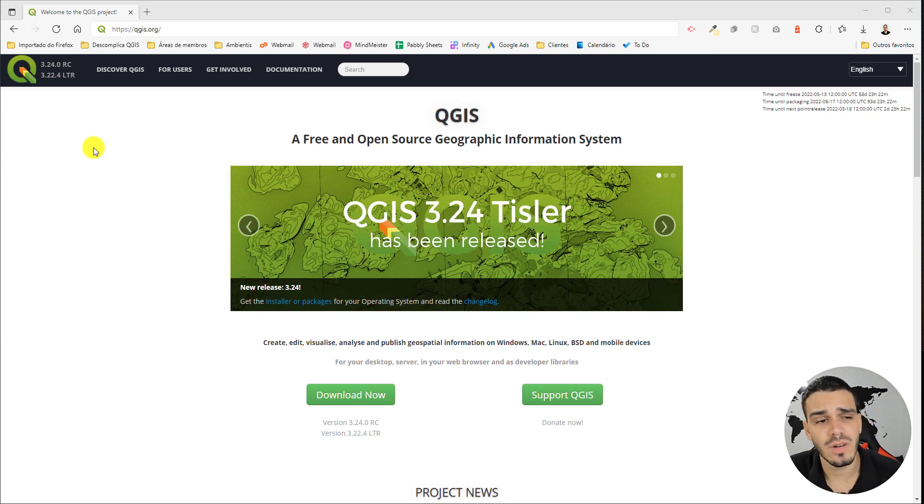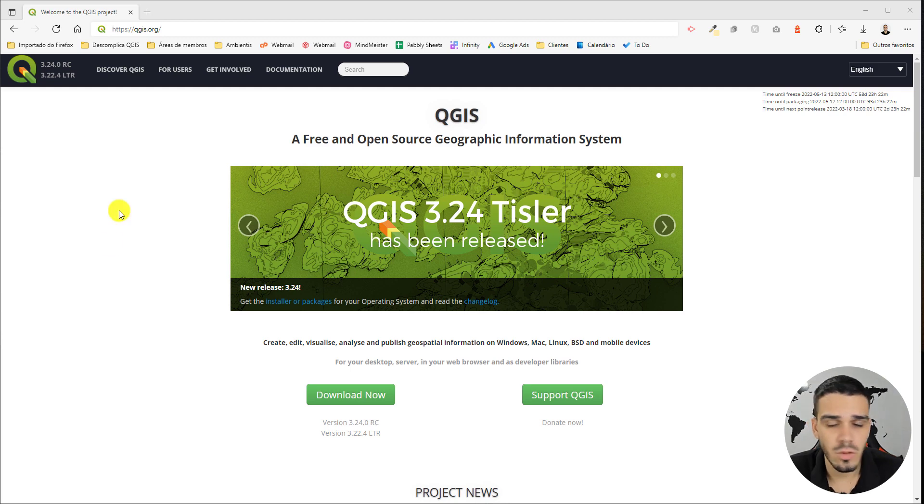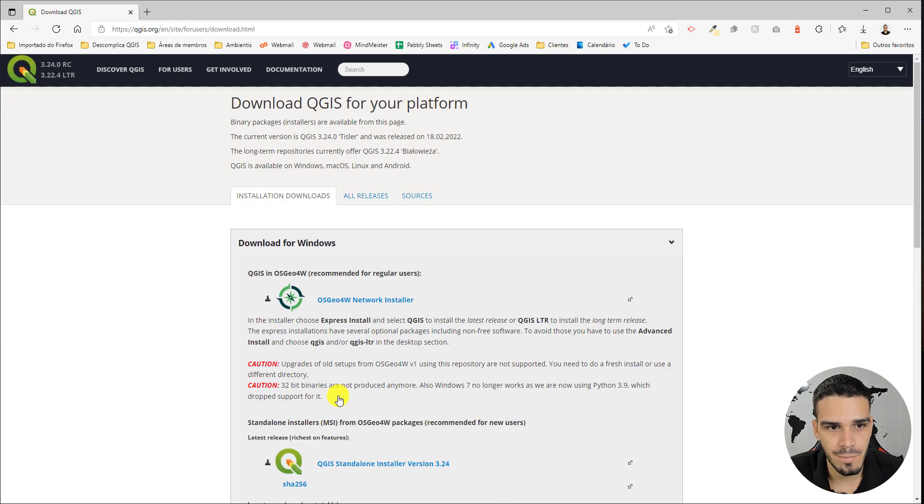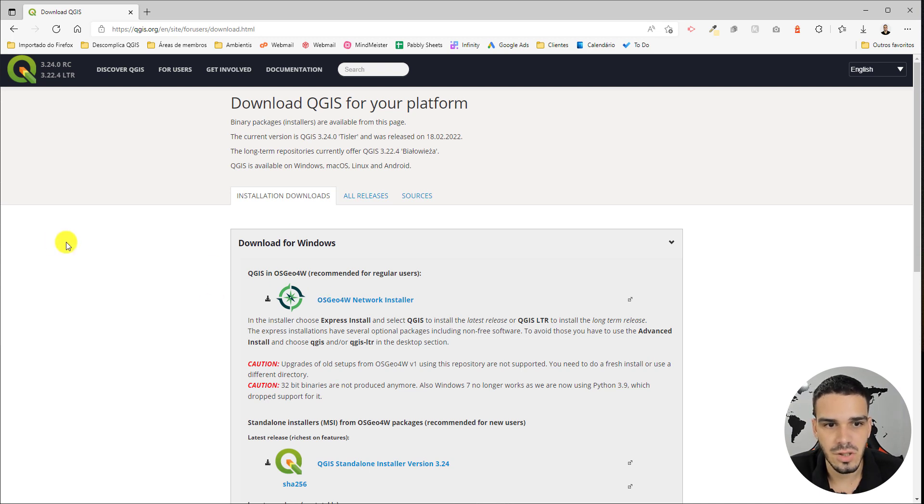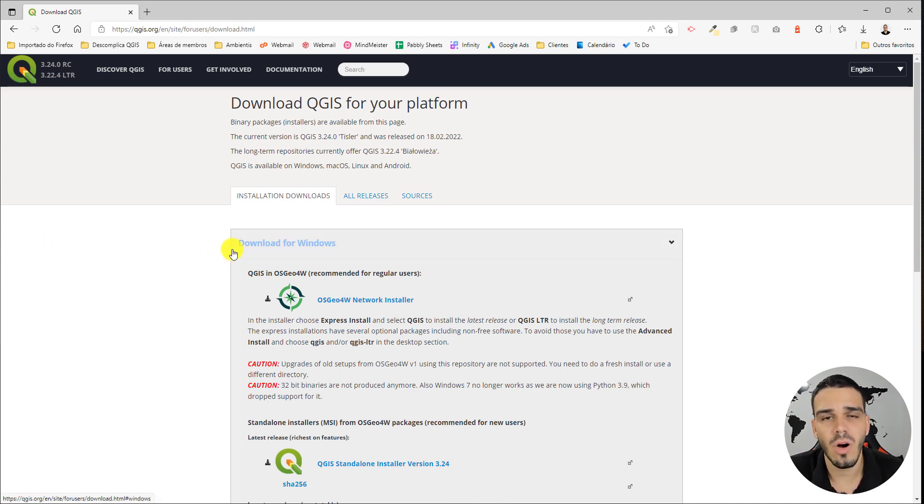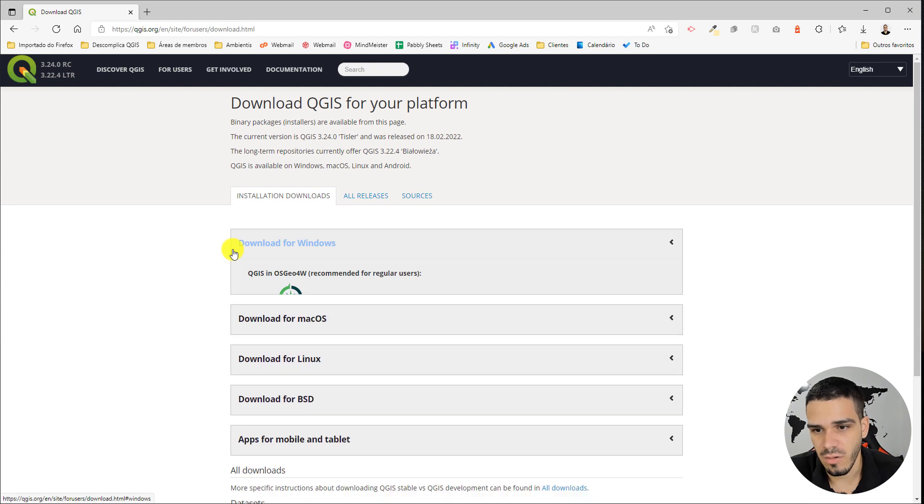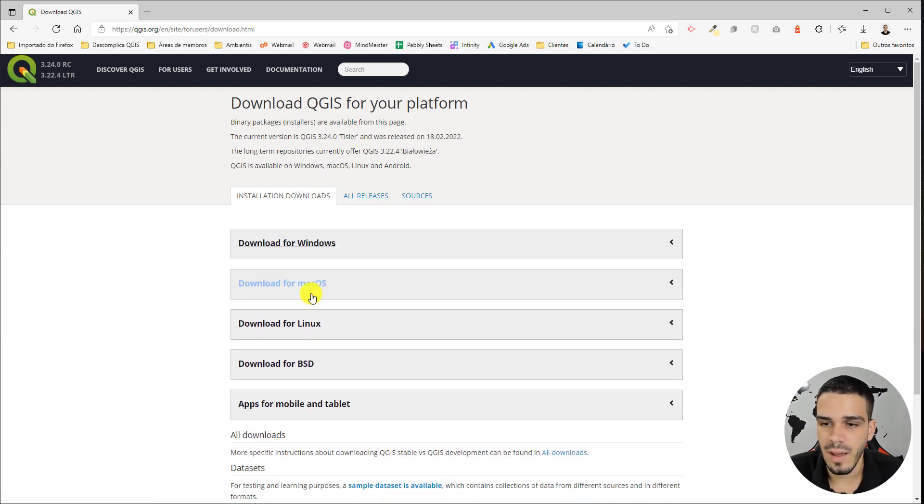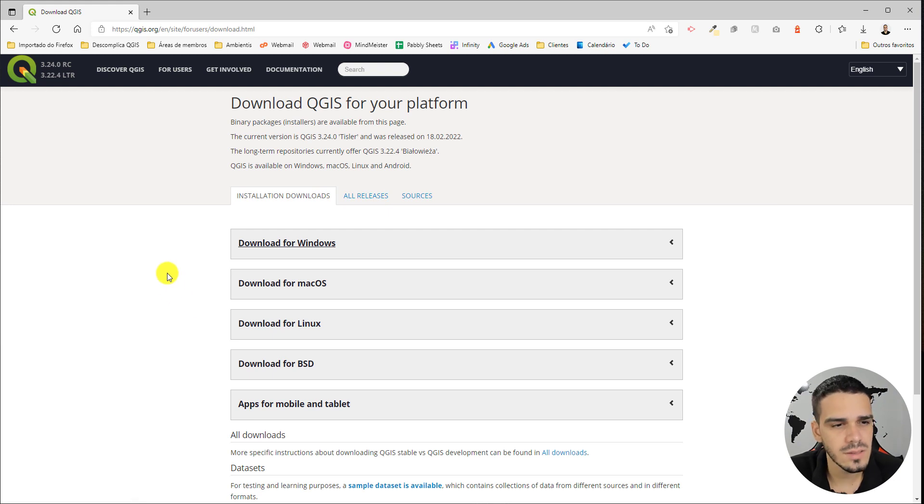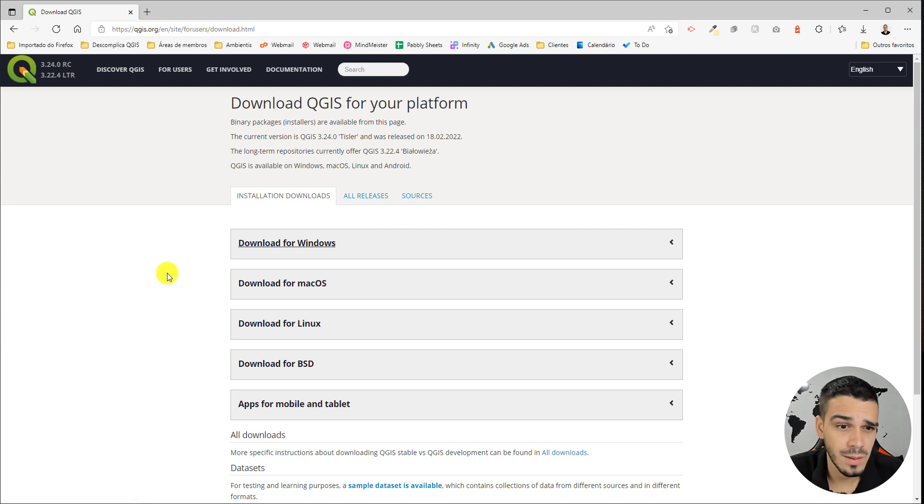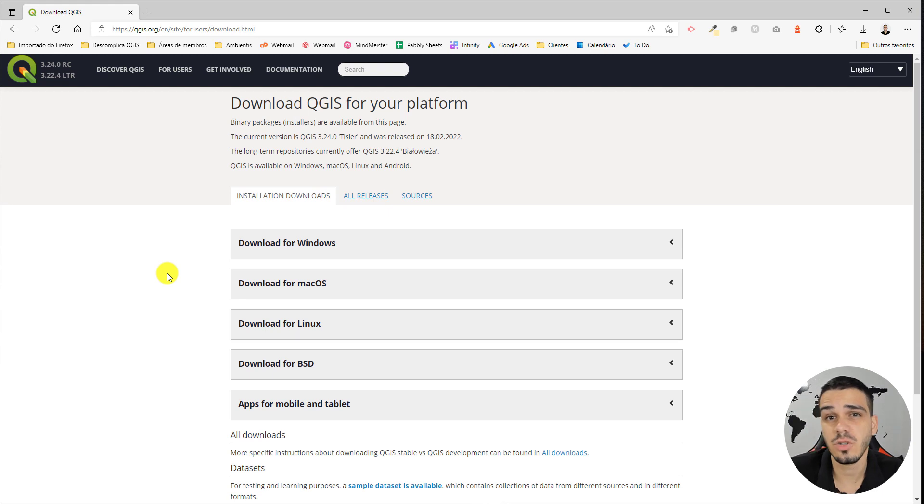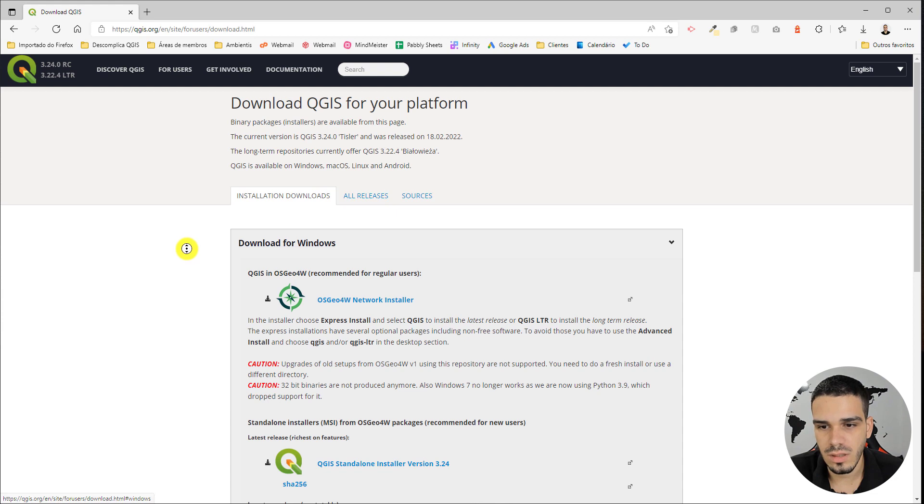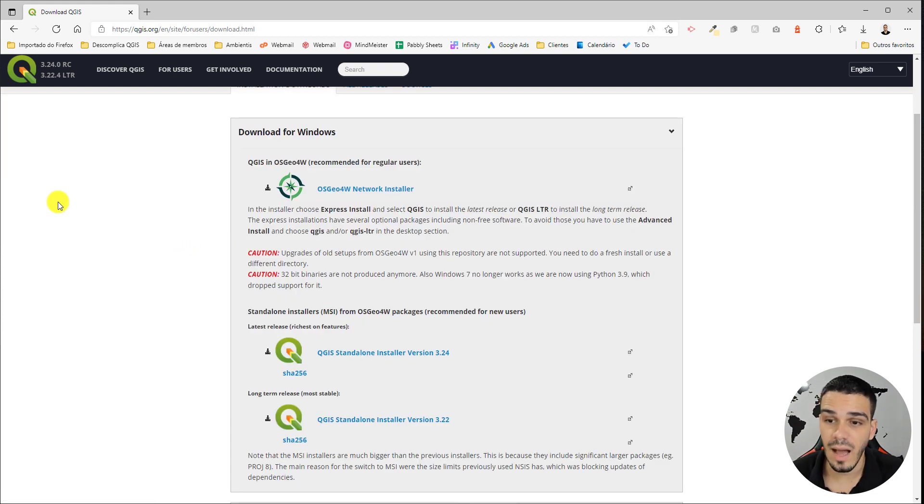First of all, we'll click right here on the 'Download Now' button. On this page, we'll have a few options to download: Windows, Mac OS, and Linux. In this video, we'll focus on the Windows platform, but the process is virtually the same. So let's click 'Download for Windows.'